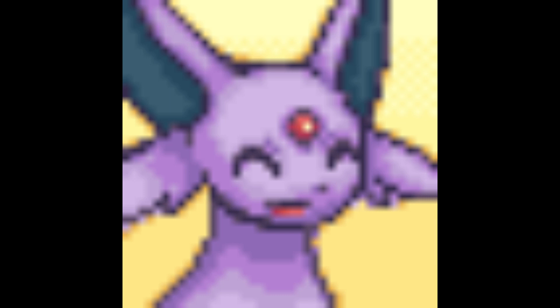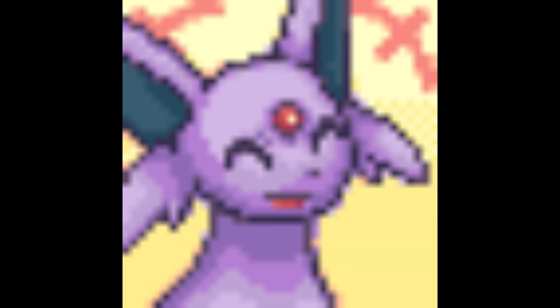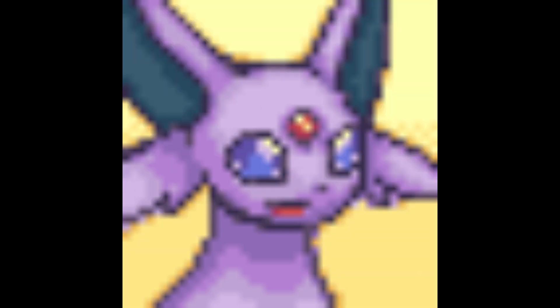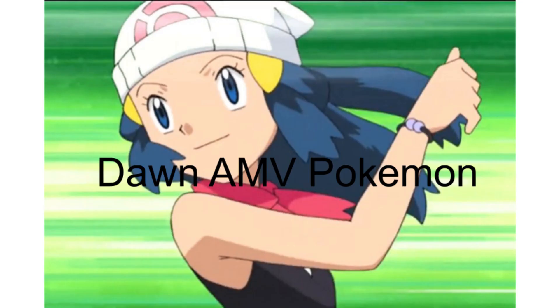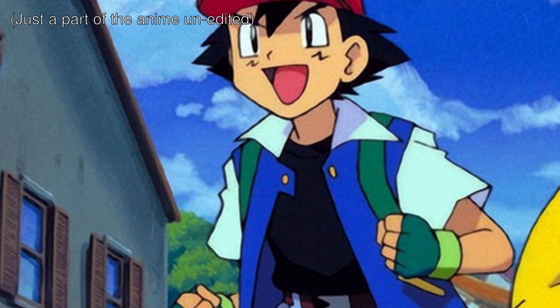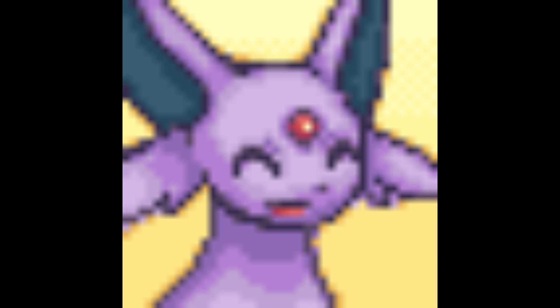Now let's talk about thumbnails. Making thumbnails for AMVs is super fun. I make mine on Canva, which is free — I totally recommend it. Once you make your thumbnail, make it pop out. I'll show examples of what not to do and what you should do. Do something that stands out — when somebody clicks on it, it just pops.